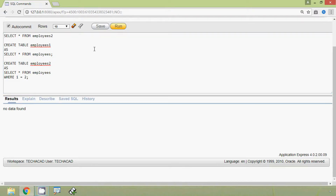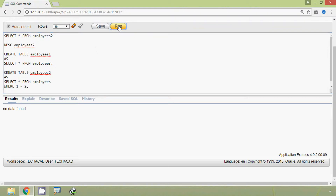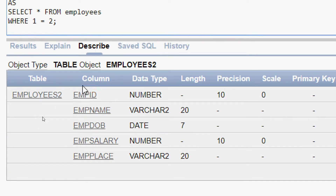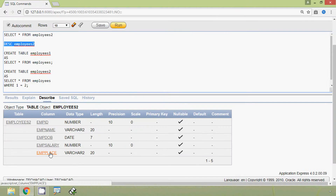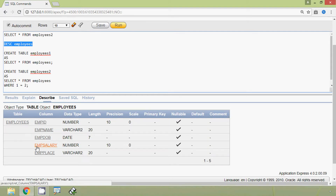To verify the structure, we run 'DESCRIBE employees2'. Here we can see the columns: emp_id, emp_name, emp_dob, emp_salary, and emp_place — the same structure as the original employees table. We can verify both tables have the same structure.